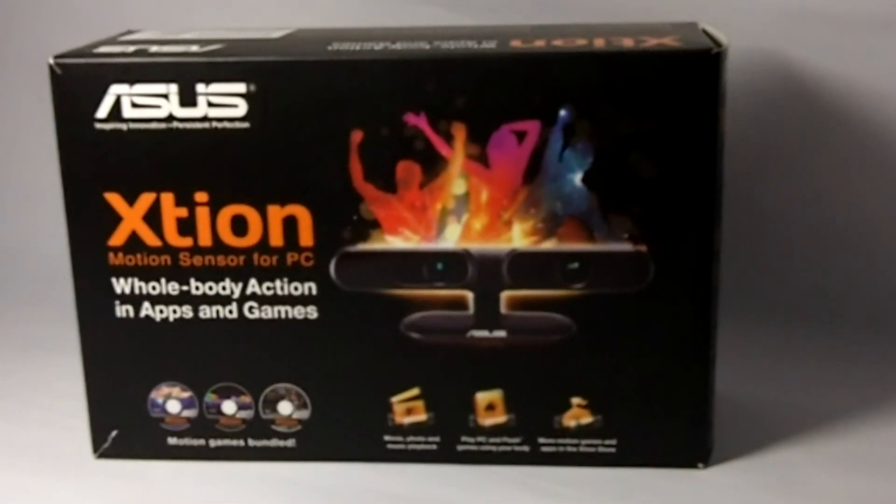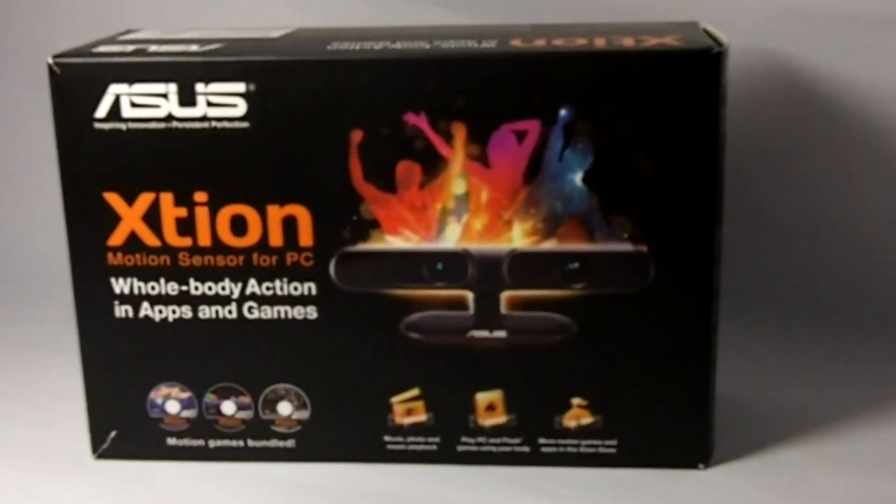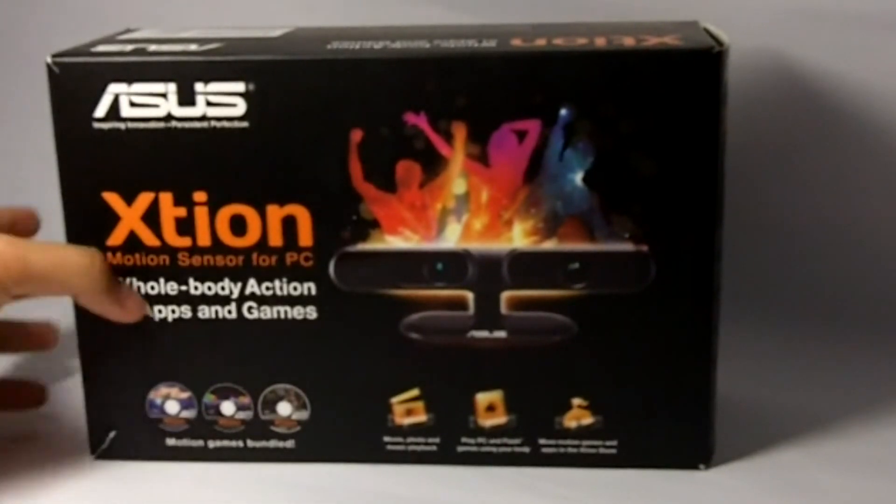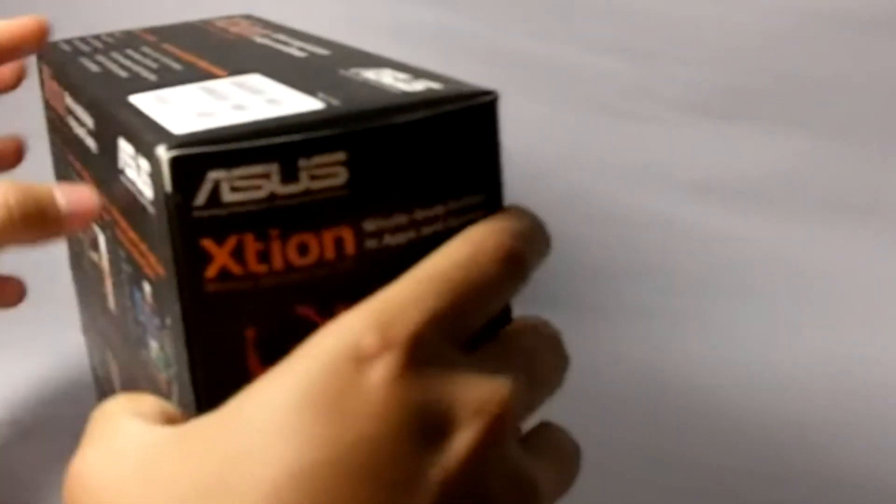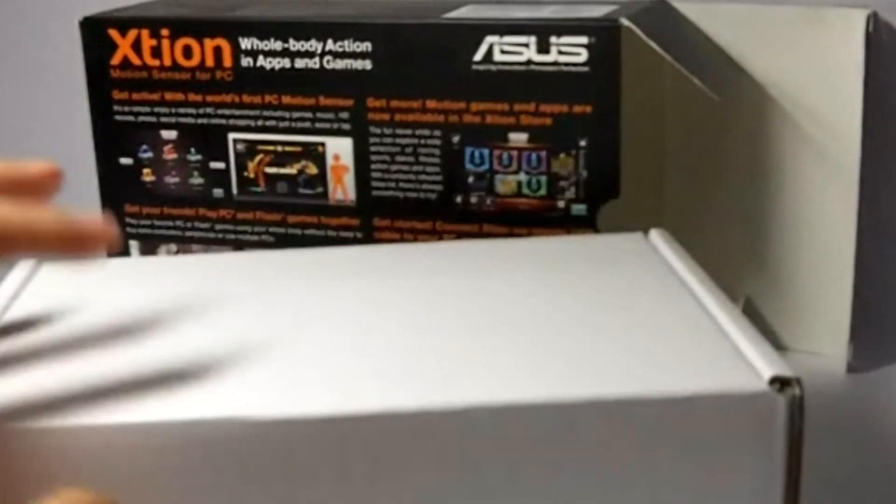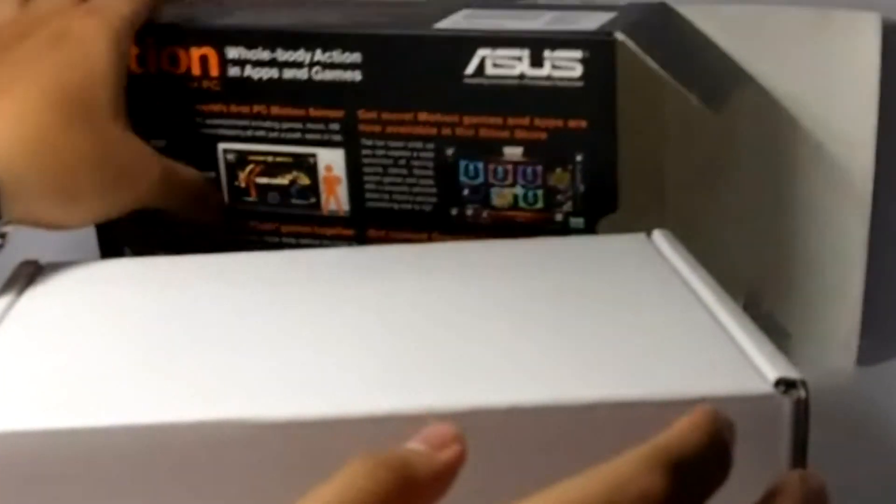But first, let's take a look at what's inside this whole package. Let's put this aside first.